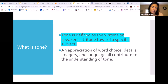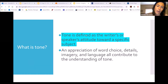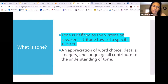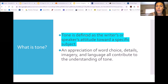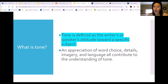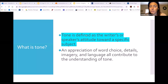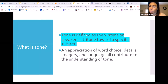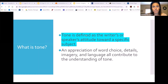Just to reiterate, tone is the writer's or speaker's attitude toward a subject. In this case, we're going to take a look at how they use different words and details and images to show their attitude toward that subject. Okay, so again, that was just a review.